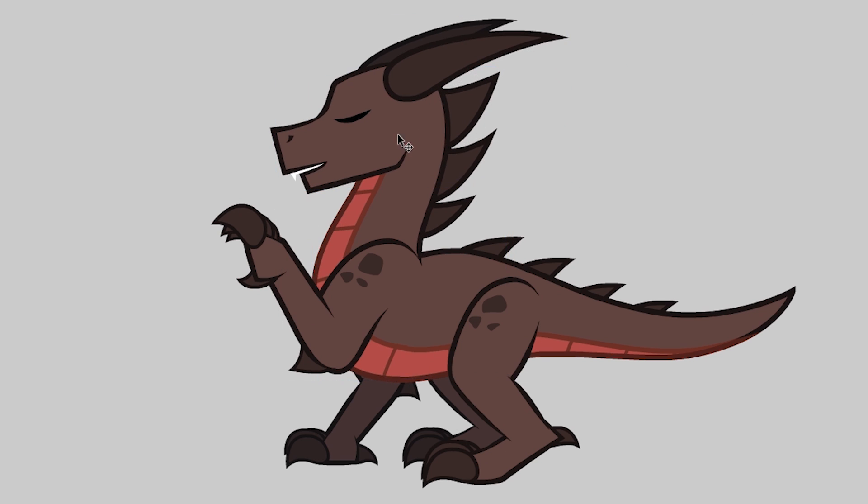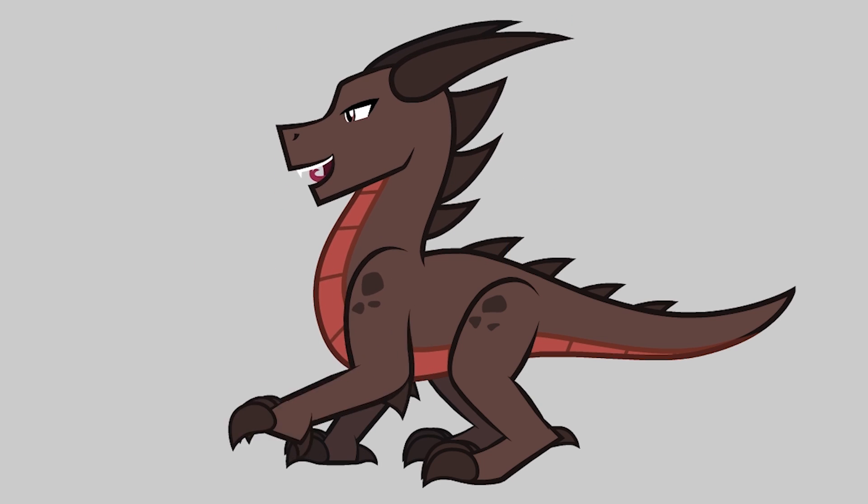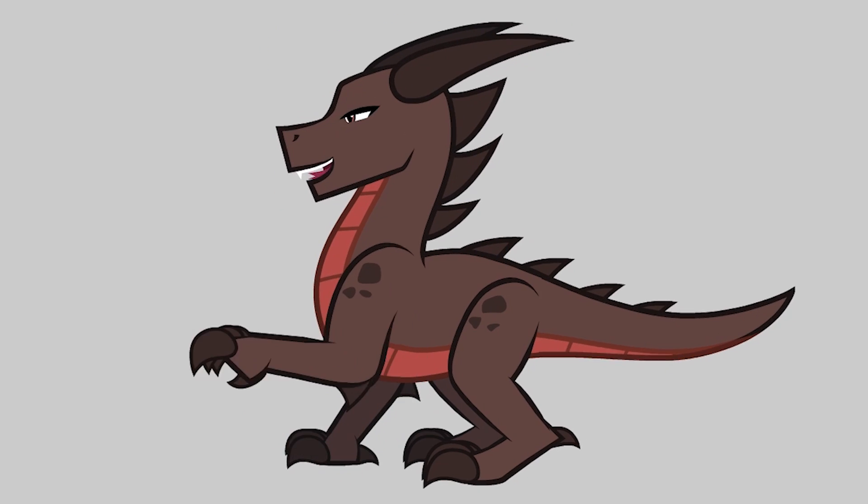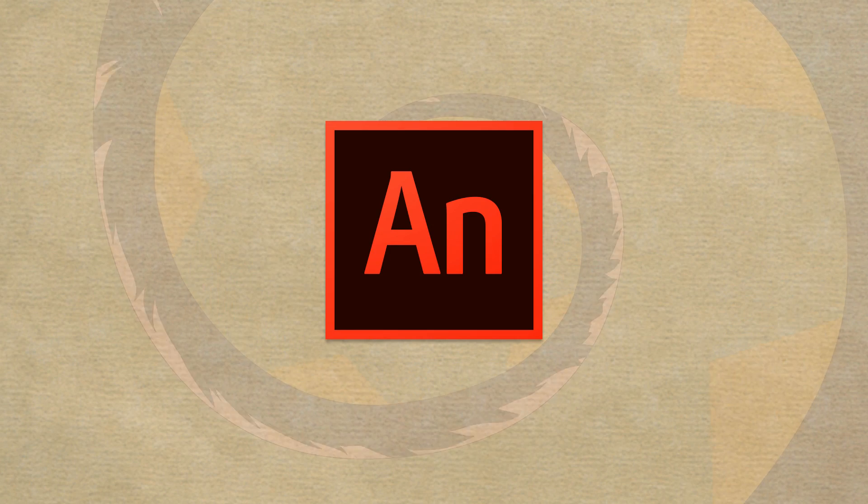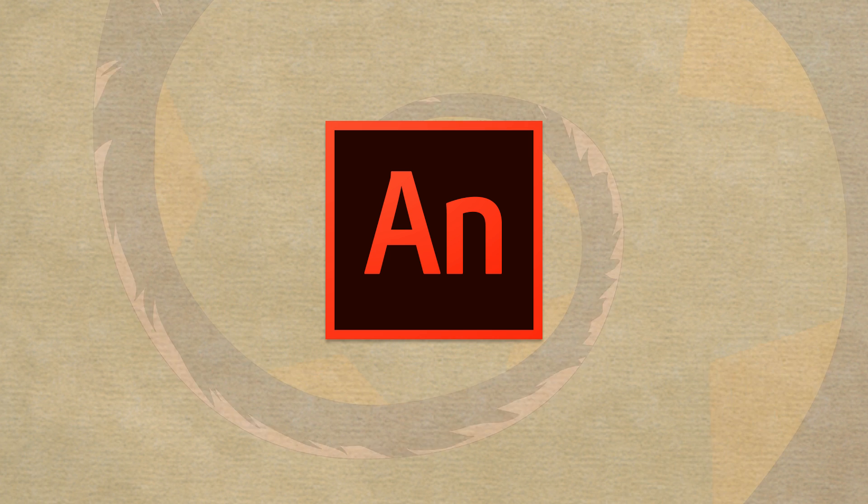So this class is for you if you want to make animations in Adobe Animate. The course is made for Animate CC 2017 and 2018.